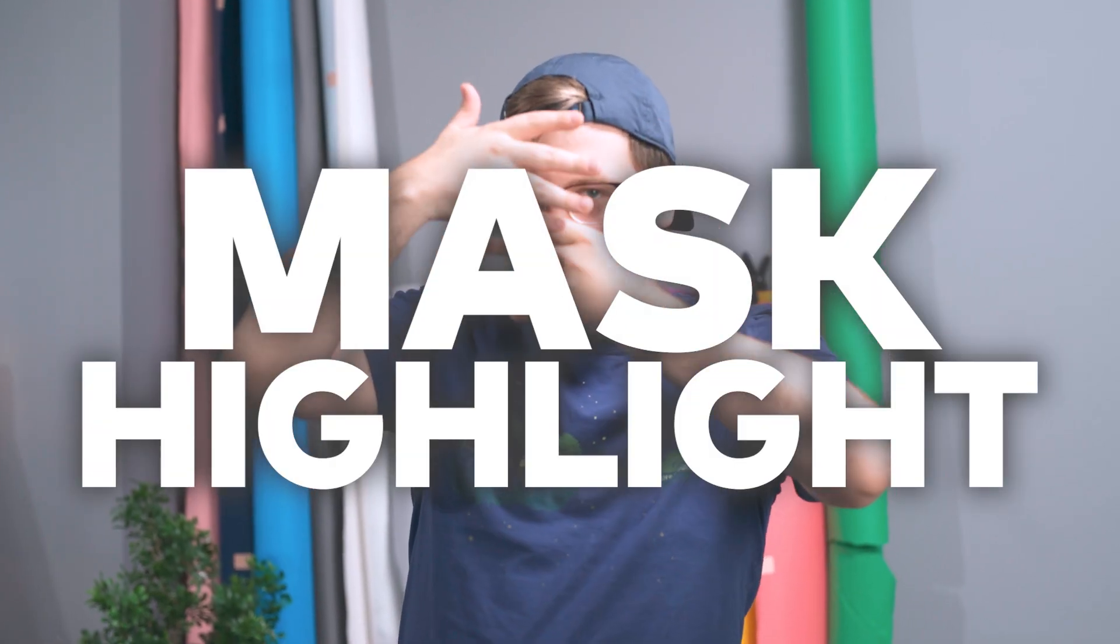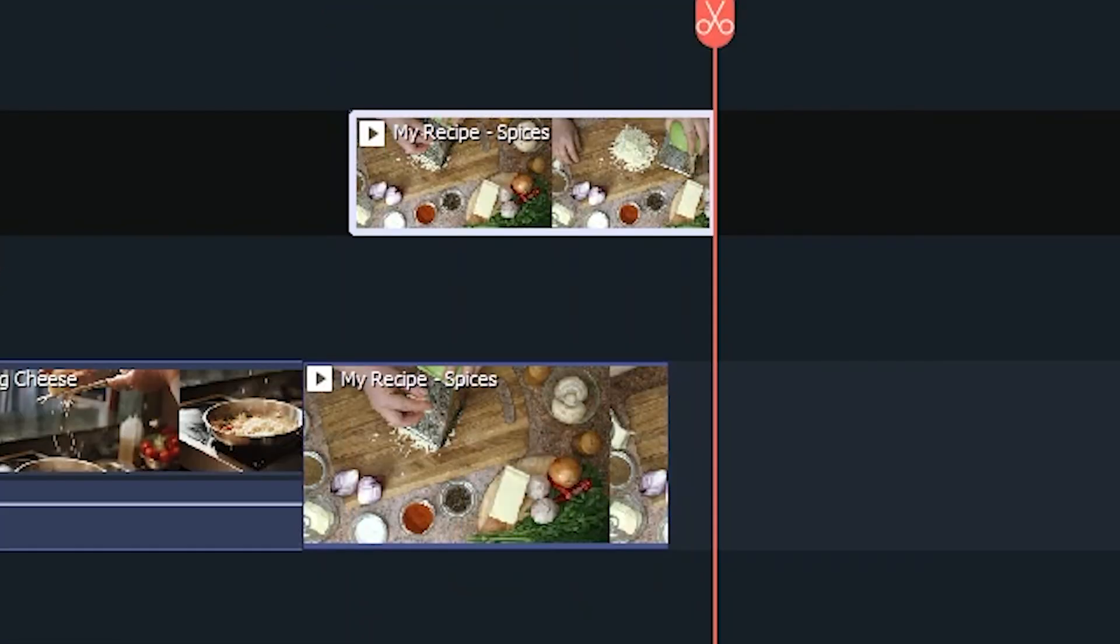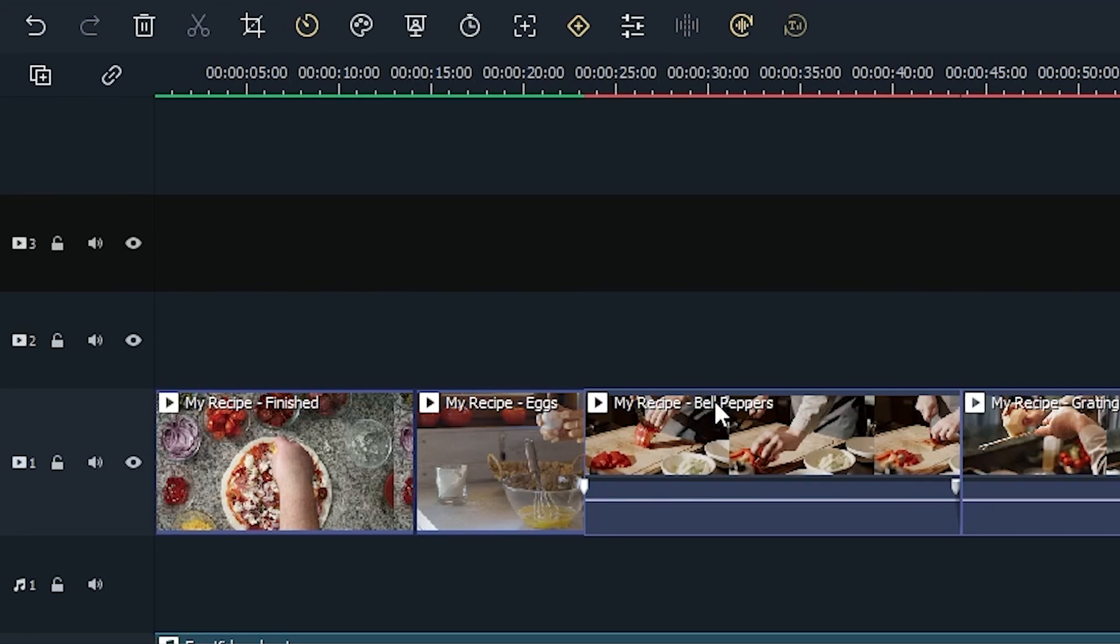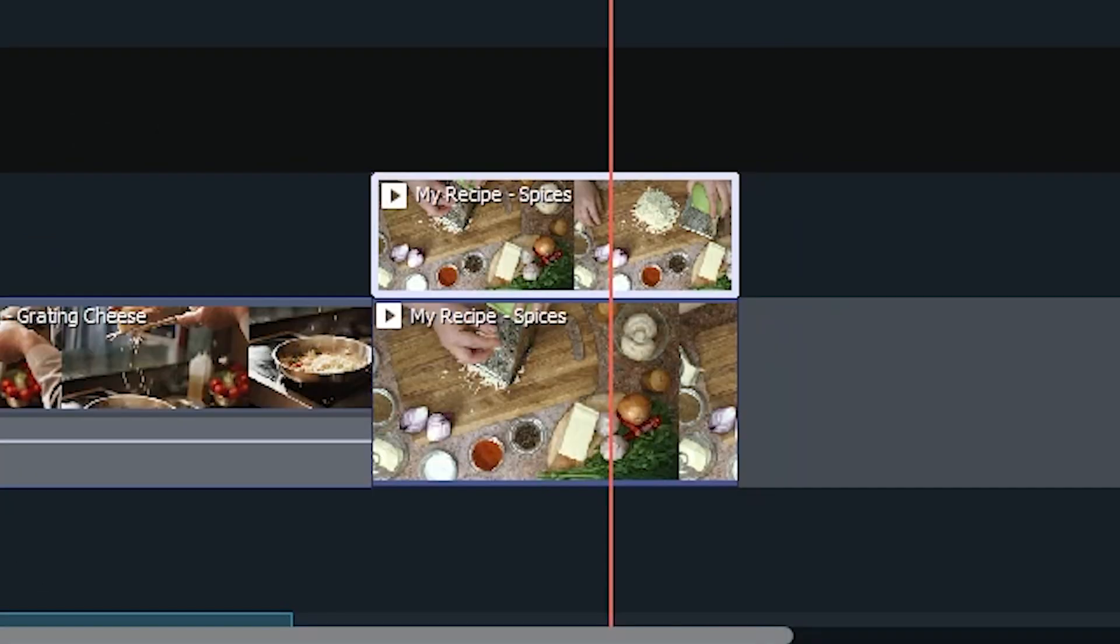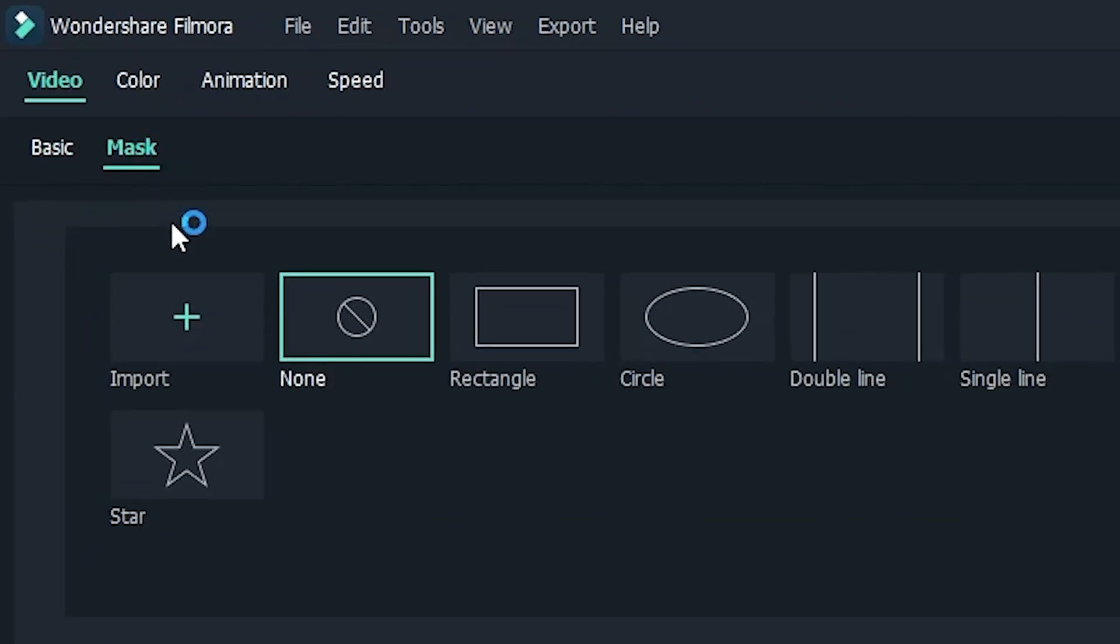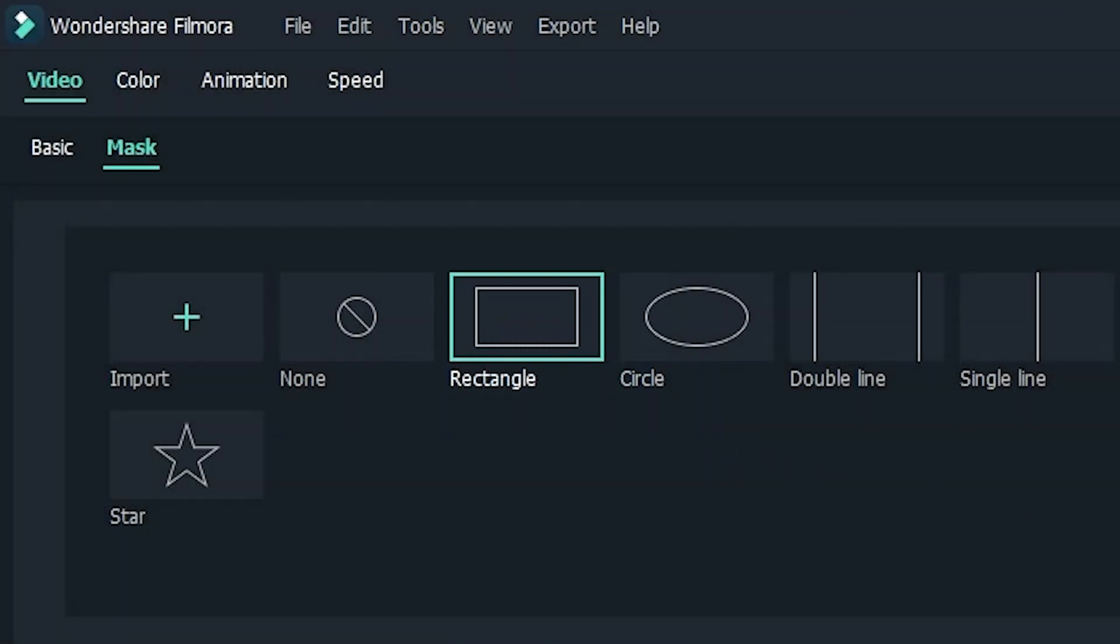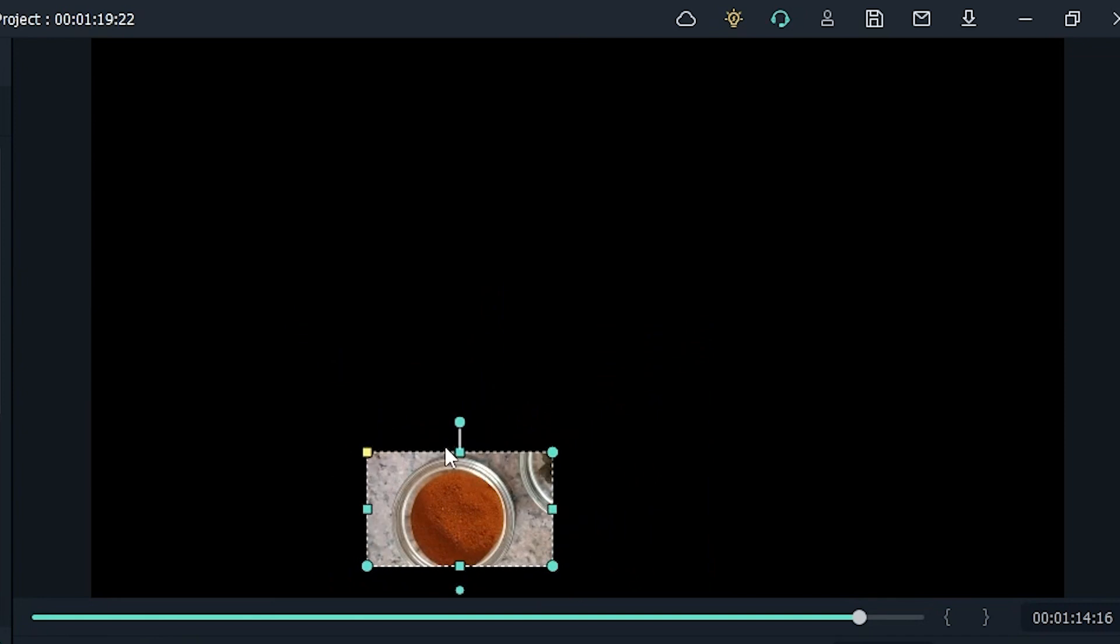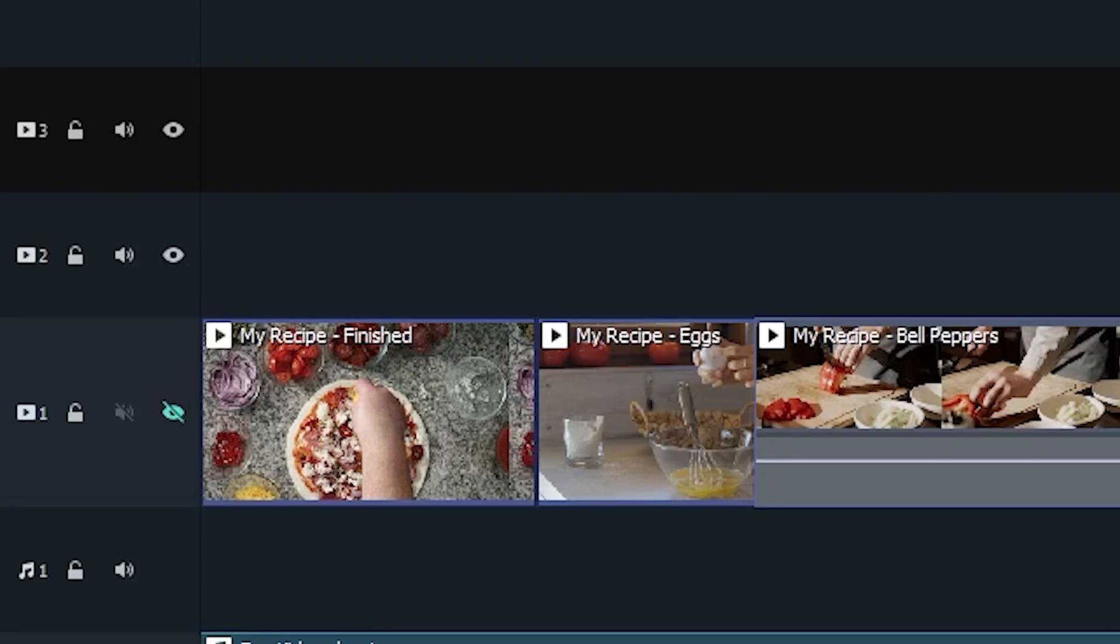Finally, the mask highlight. To achieve this effect, we're going to need to duplicate our desired clip by right clicking and clicking duplicate. Drag the new clip to any layer above the original and make sure they're lined up. To make things easier, turn off the bottom track by clicking the eye icon. Next, double click the clip on top and go to video, mask, and click the button to turn it on. For this clip, we're going to use a rectangle mask, but the choice is yours. Adjust the mask size and position in the preview window to the area you want to highlight. Once you're happy with the mask's position, we're finished with the top clip. Turn the bottom track back on by clicking the eye icon.